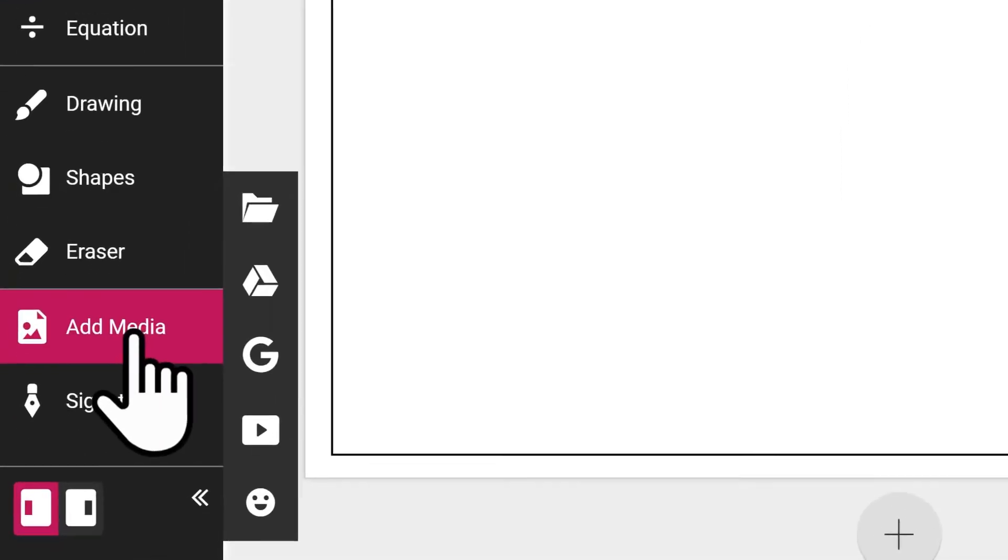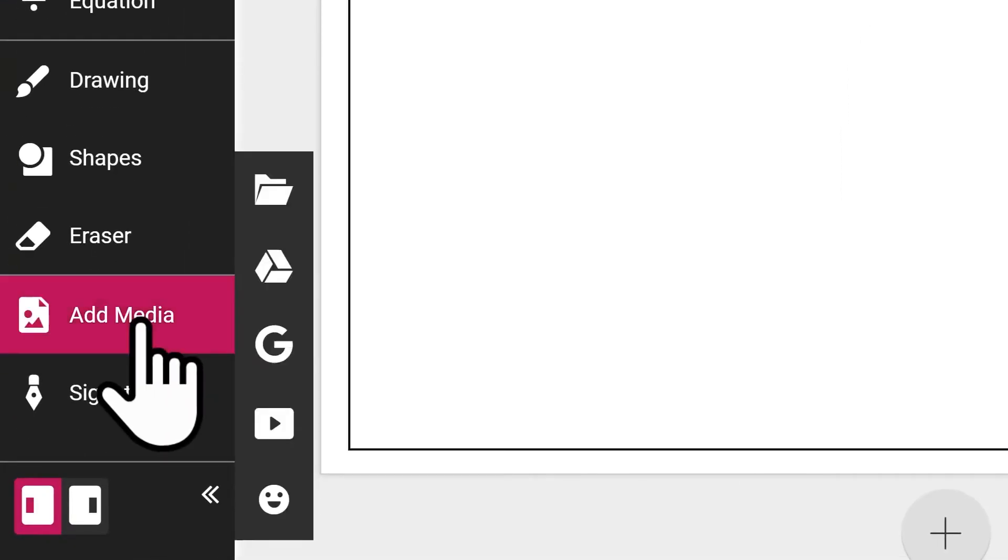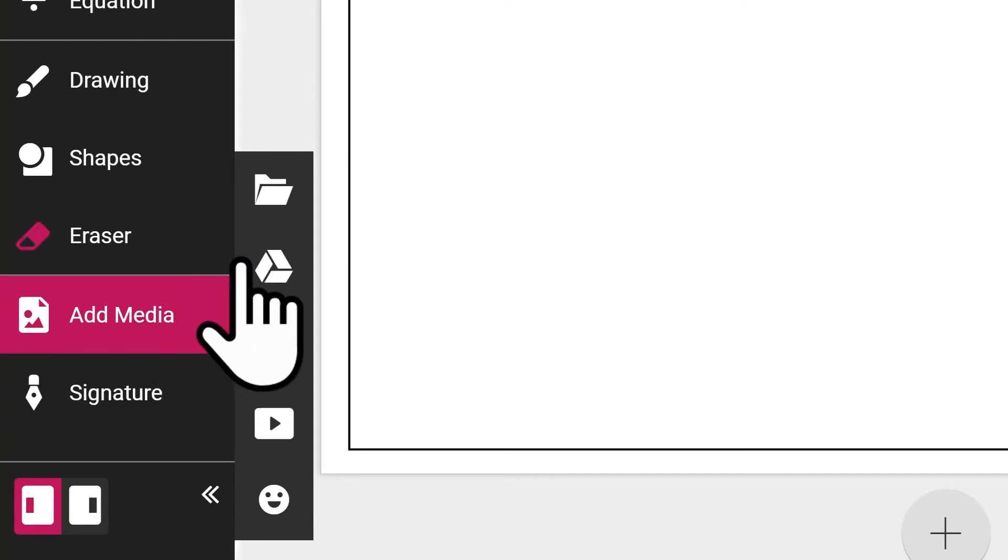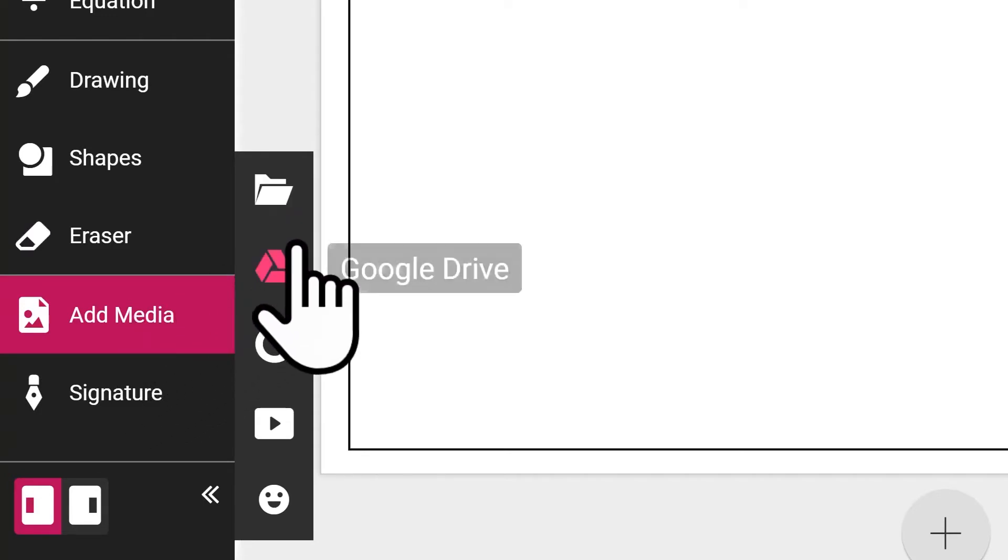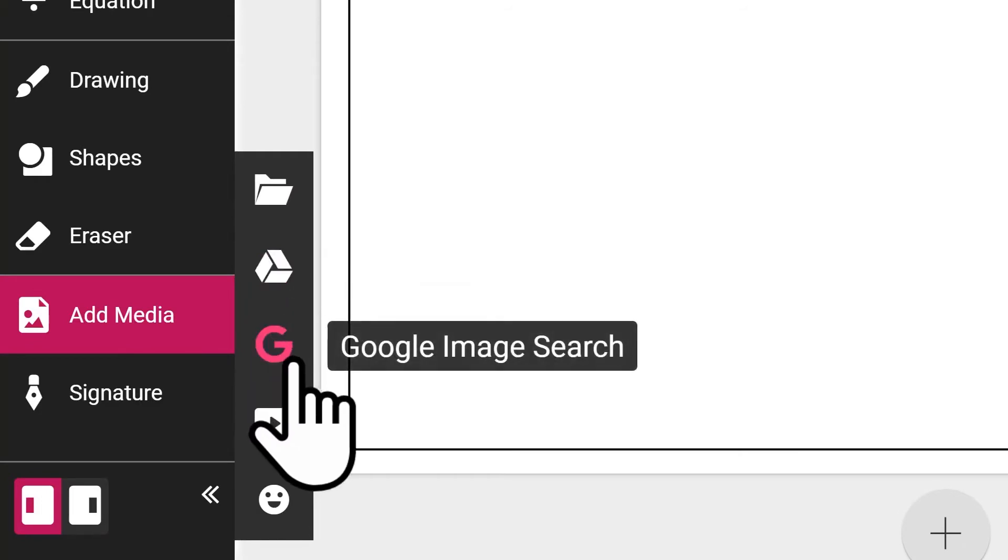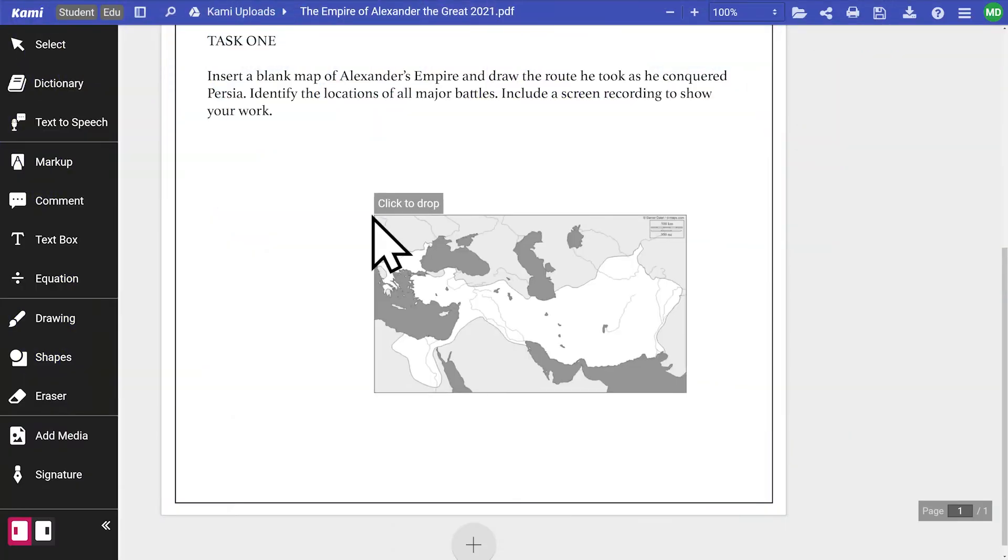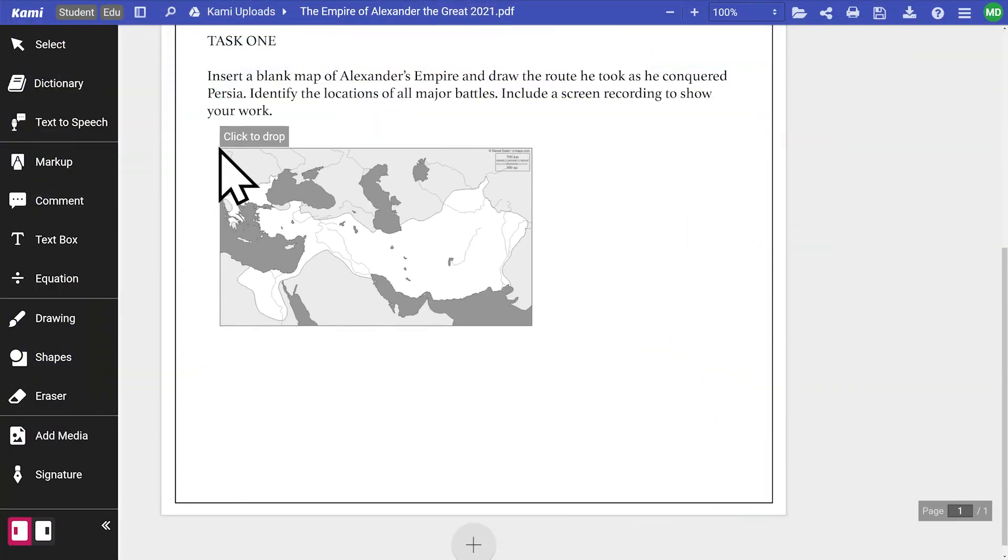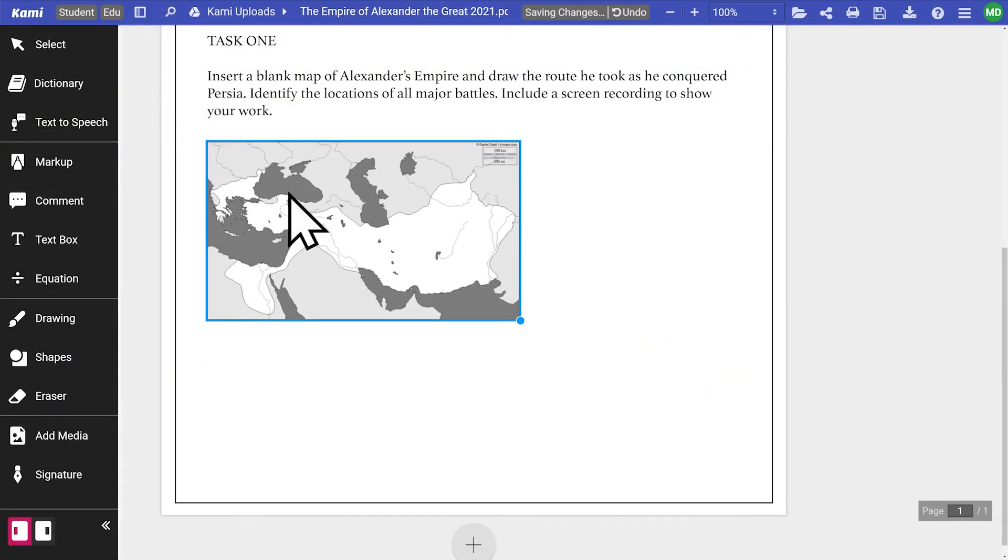Using the add media tool, students can insert a map of Alexander's empire. They can do this by uploading an image from their computer, Google Drive or using the built-in Google image search. Once you've chosen the source, simply click anywhere on the document to drop the image, then click and drag the corner to resize.